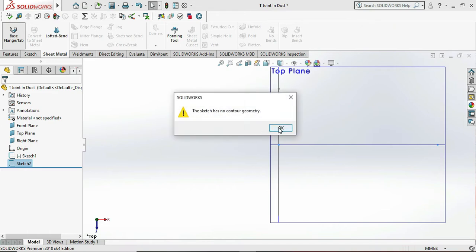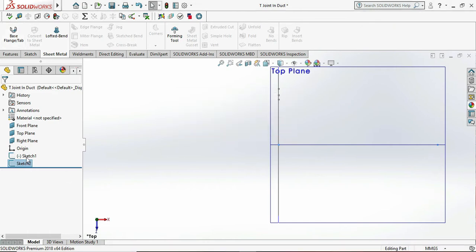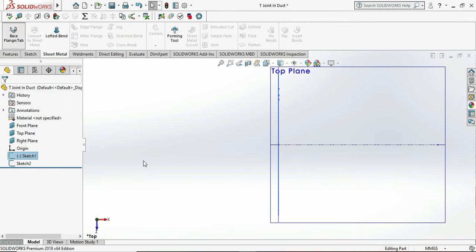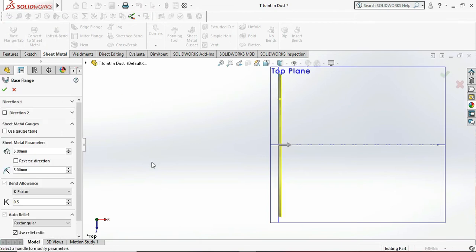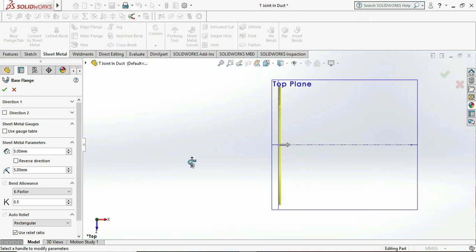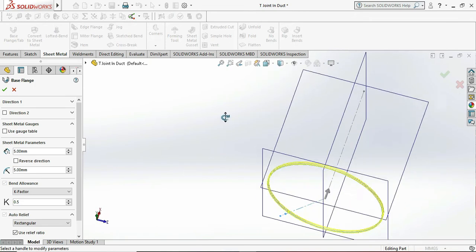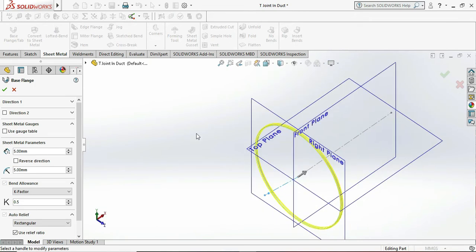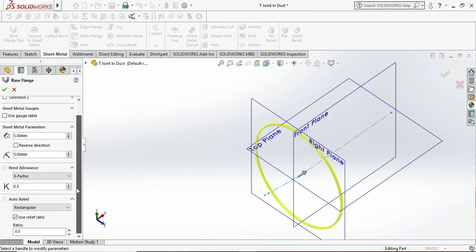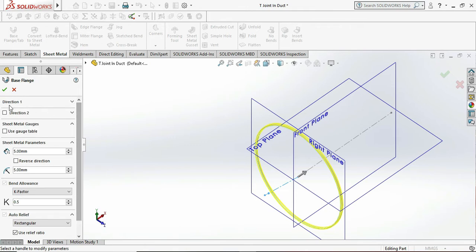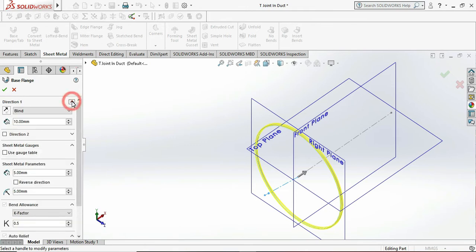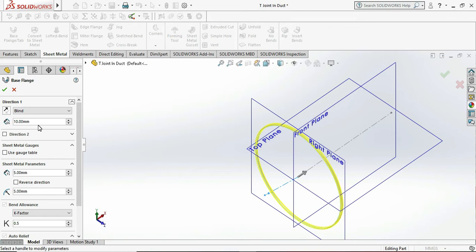Then exit sketch, then go to the sheet metal, go to the base flange. Select our thickness is 5mm. This is our thickness of the sheet and K-factor bended is also okay.